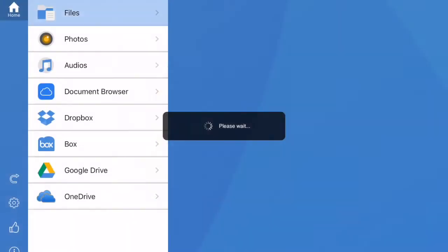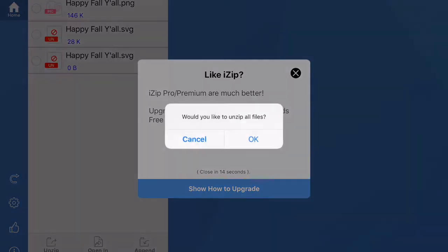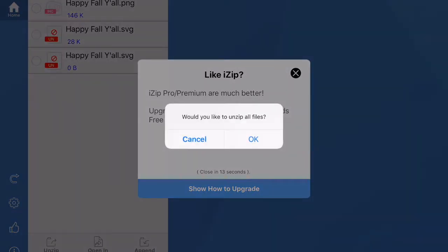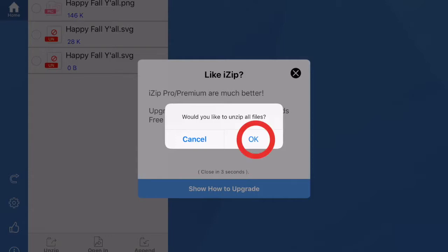It's going to bring iZip up, and then it's going to ask you first this thing that's like iZip and then there's Pro. We don't want that. And then saying would you like to unzip all files, you can hit yes.